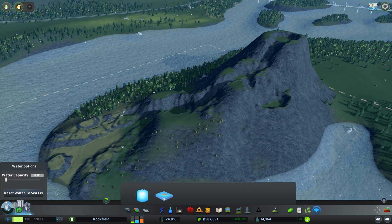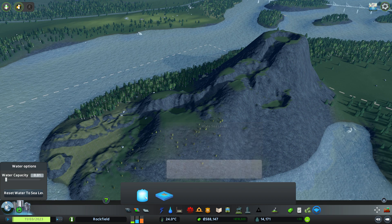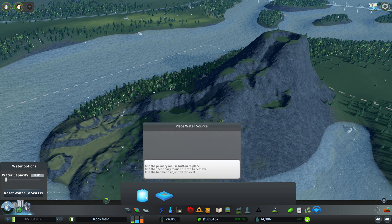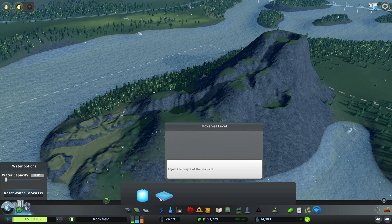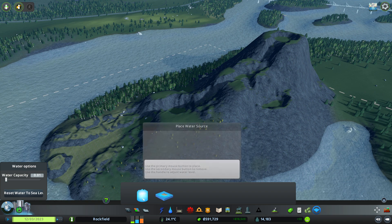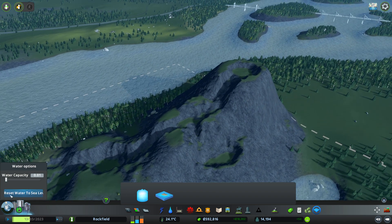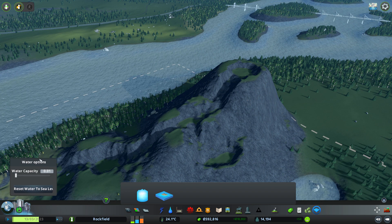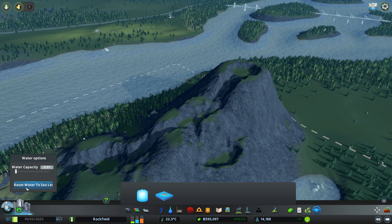Now there are two things down here that we can click. One is to adjust the sea level and I'm going to highly recommend never playing with this. And then we also have the place water source, which is what we're going to be messing around with. There's also a button over here where we can affect the water capacity and the ability to reset the water to sea level, but that's across the entire map.